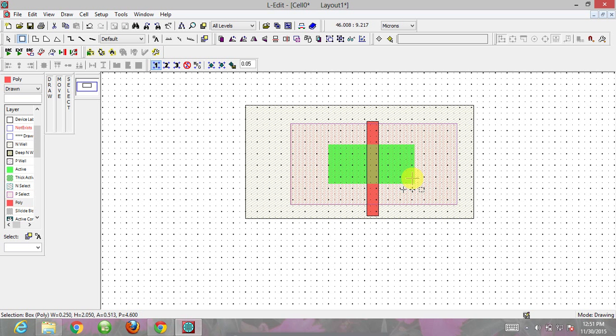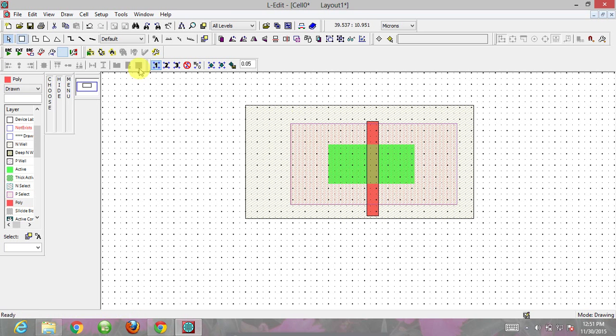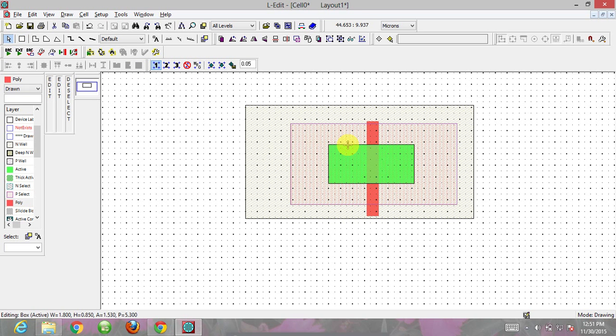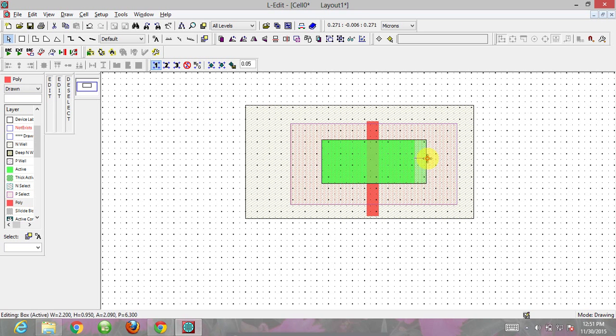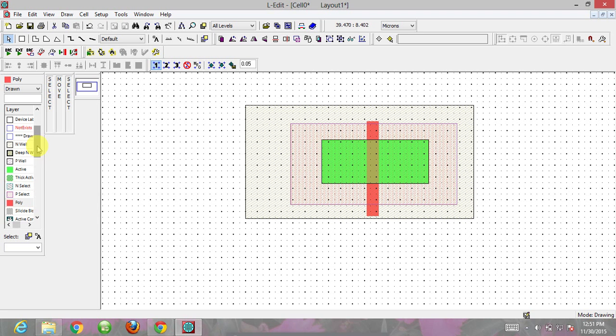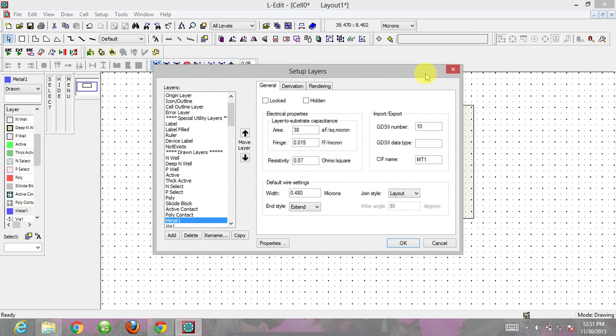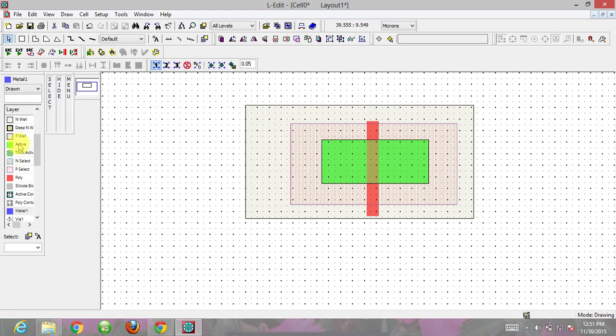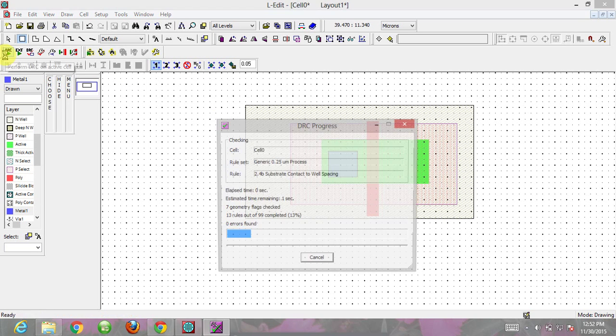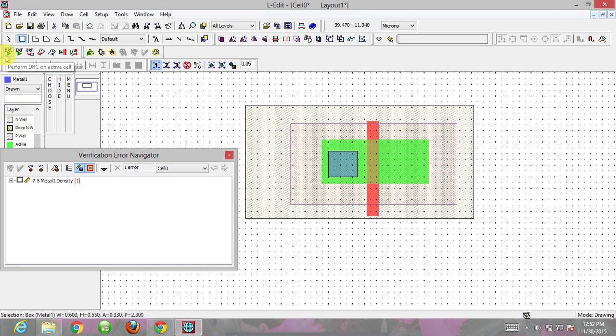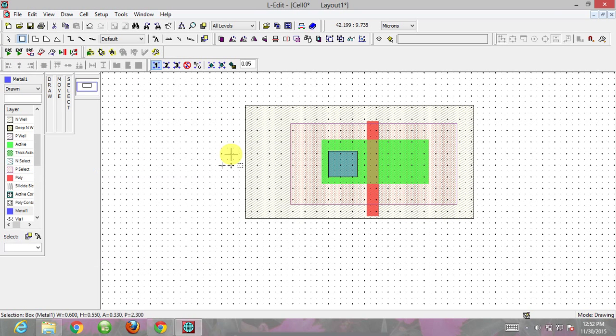We want this PMOS to be connected to the outside world, so we need a metal layer. I am extending the active layer by clicking on it and holding the alt button, then dragging it. Now I'll go to the metal layer, click on metal, and draw a metal layer. Running the DRC shows a metal density error, which we can ignore.